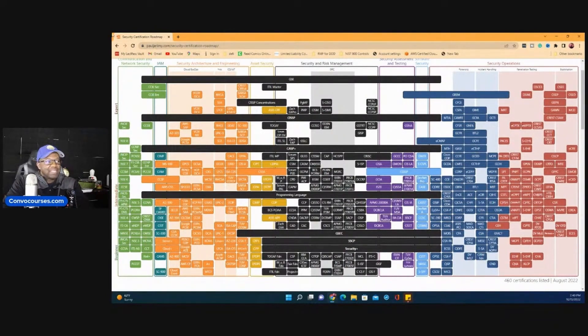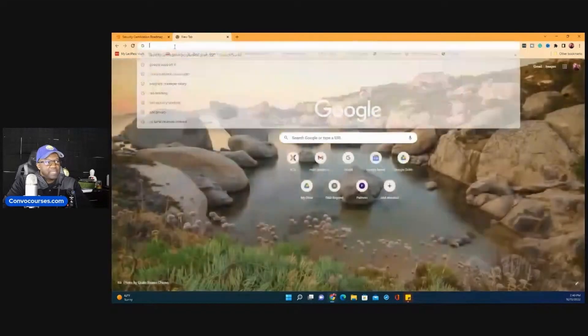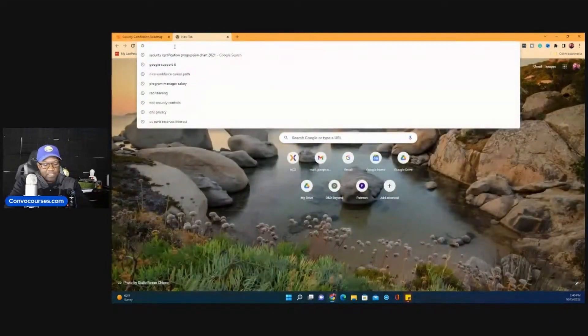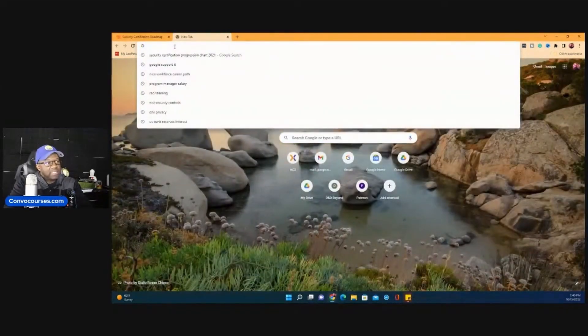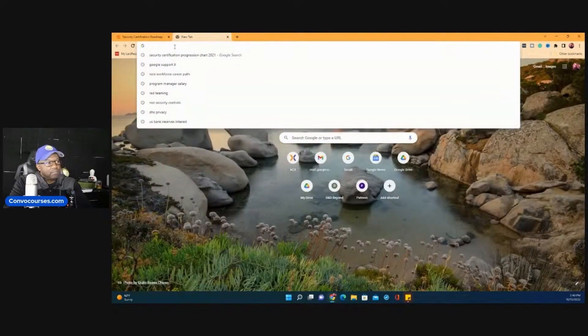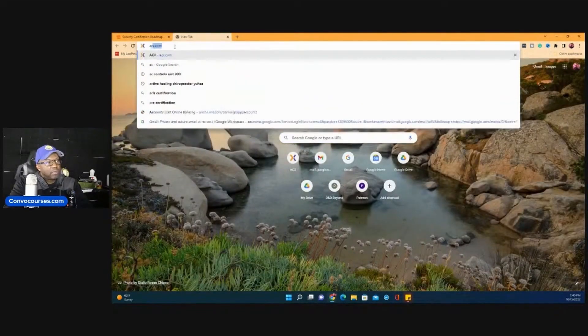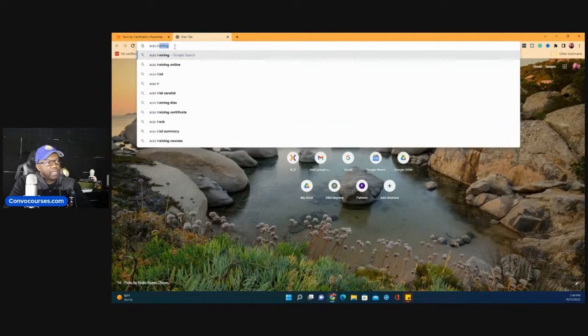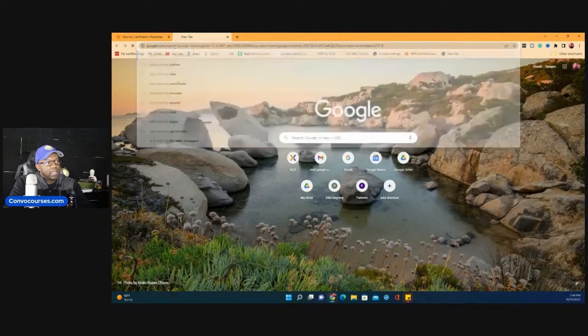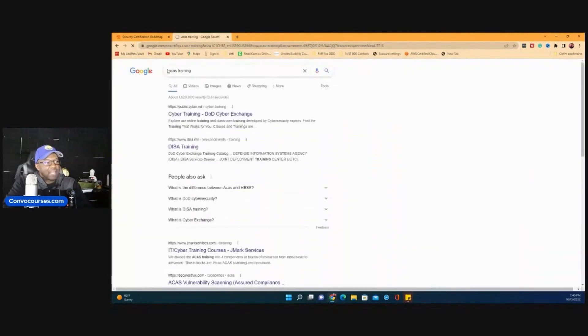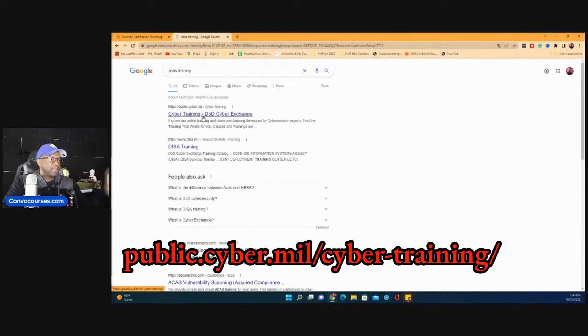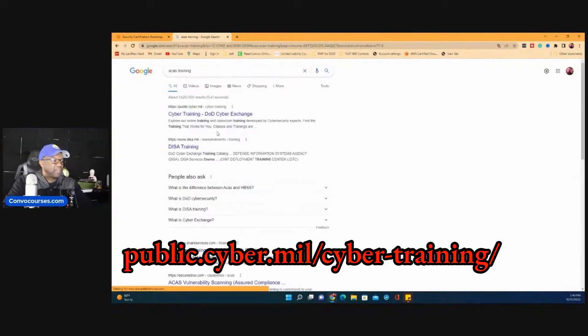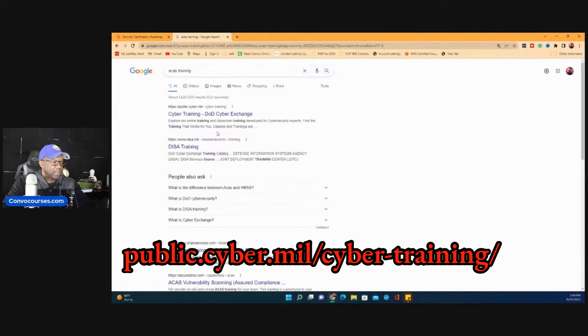The DOD has some really good training for HBSS, and I believe it's on DISA. ACAS training, it's on a DISA site I believe. Yep, there it is. I think this is, unless it's just spamming me with nonsense. Let me show you what I'm talking about here on the screen.